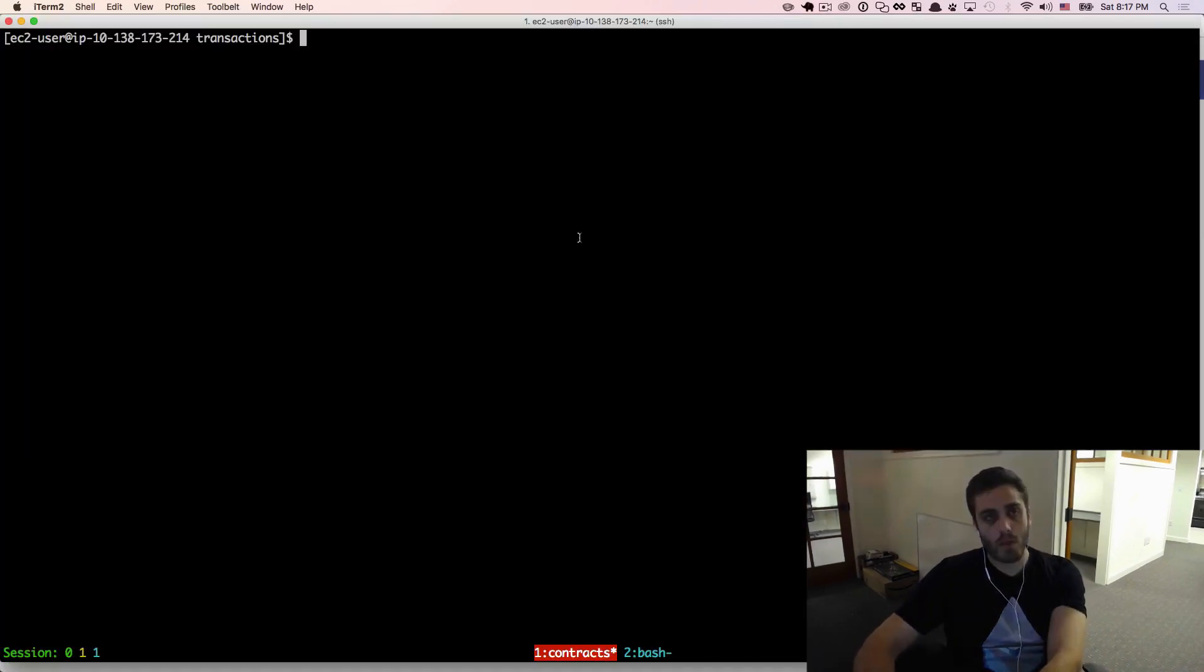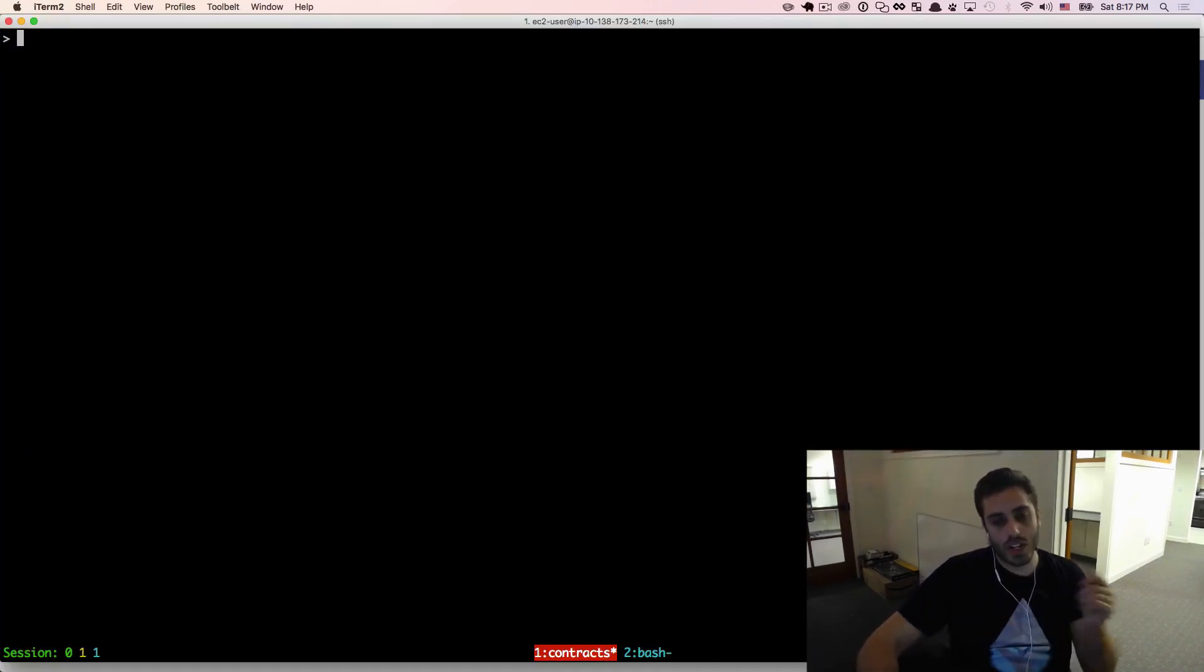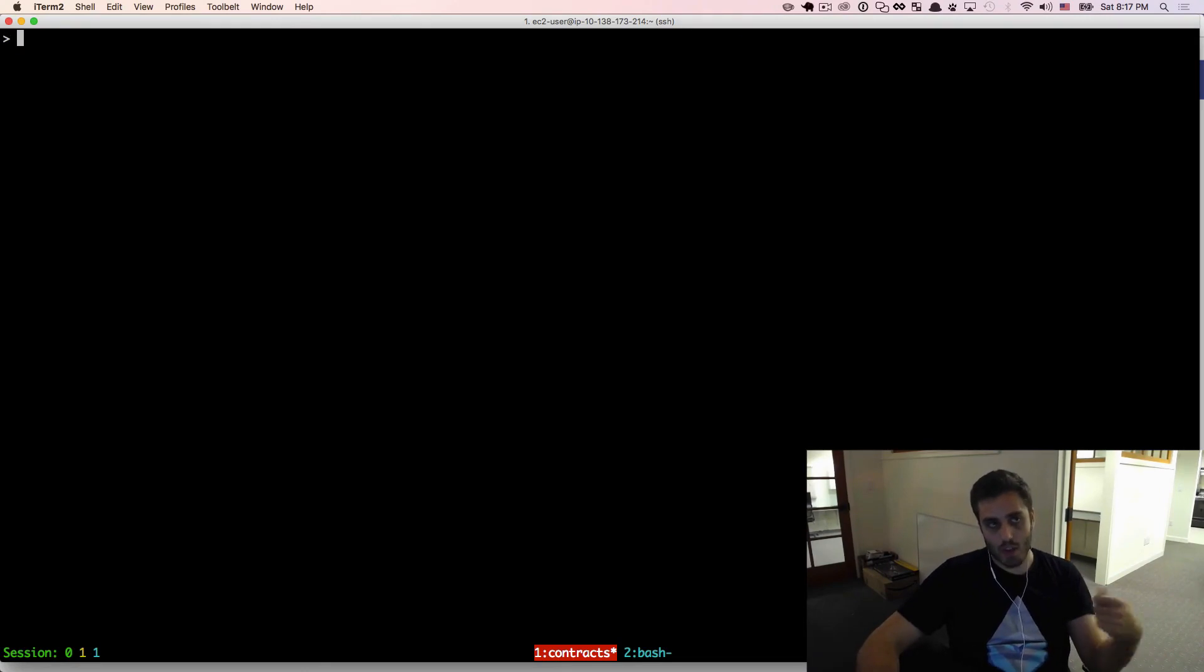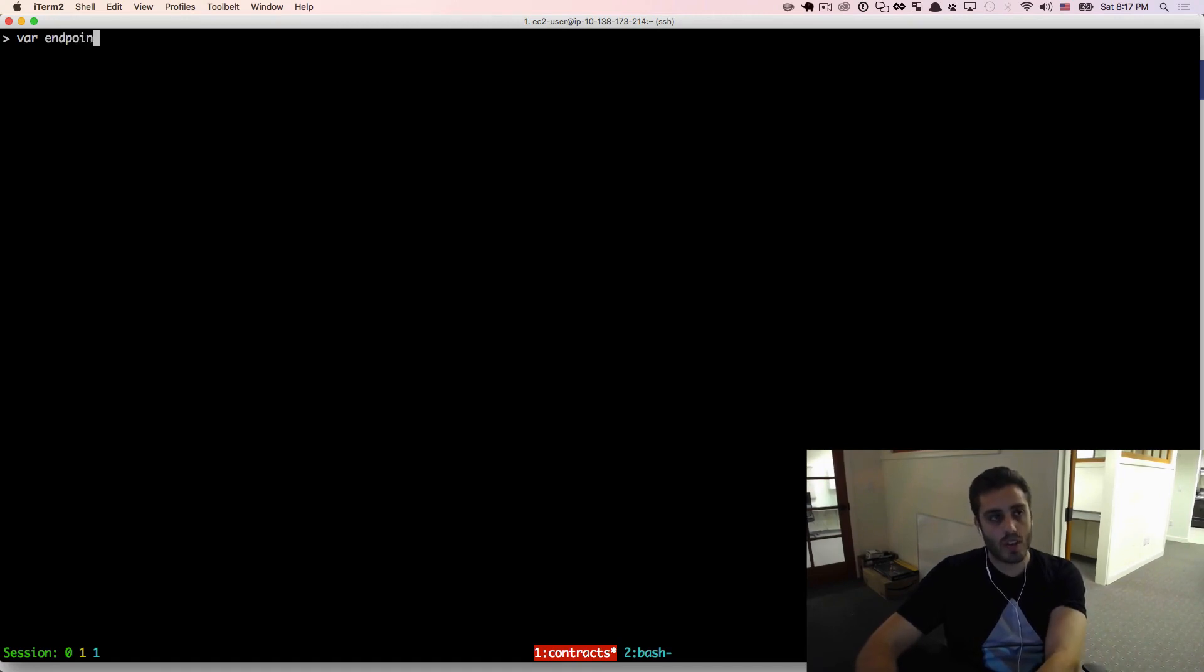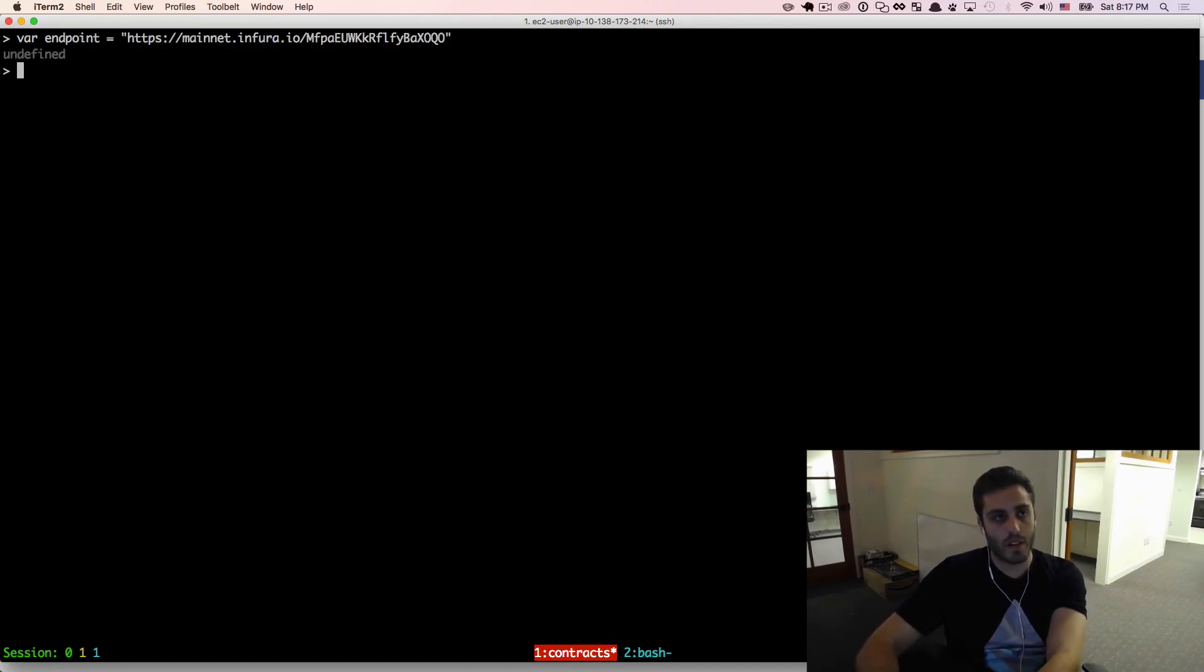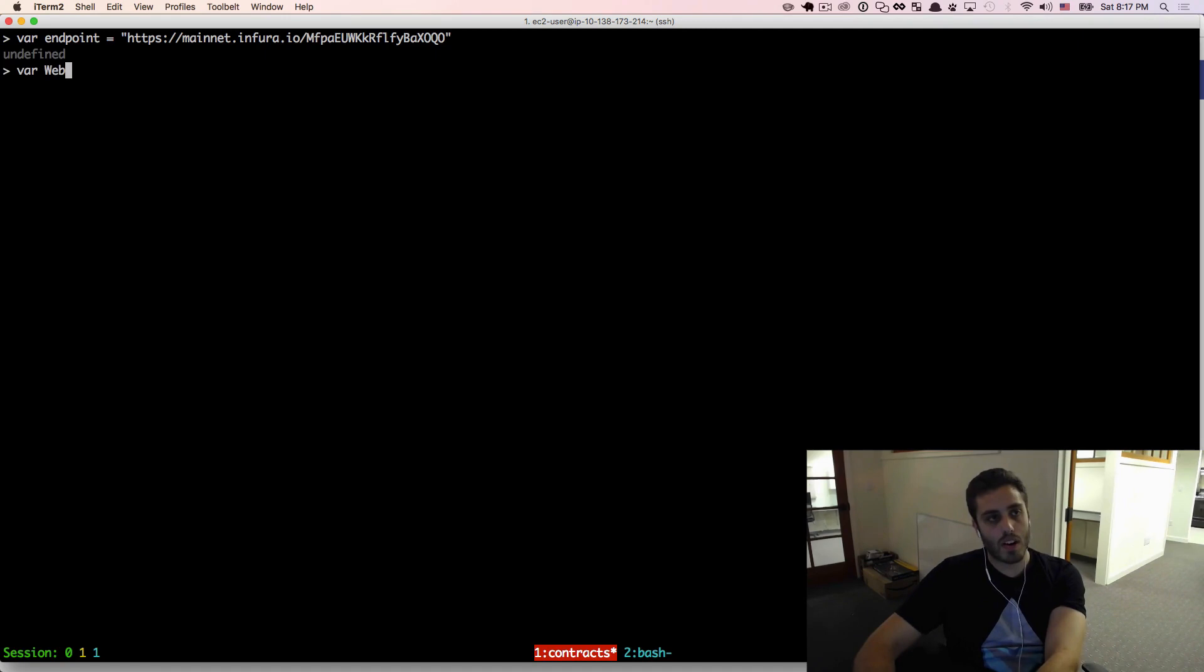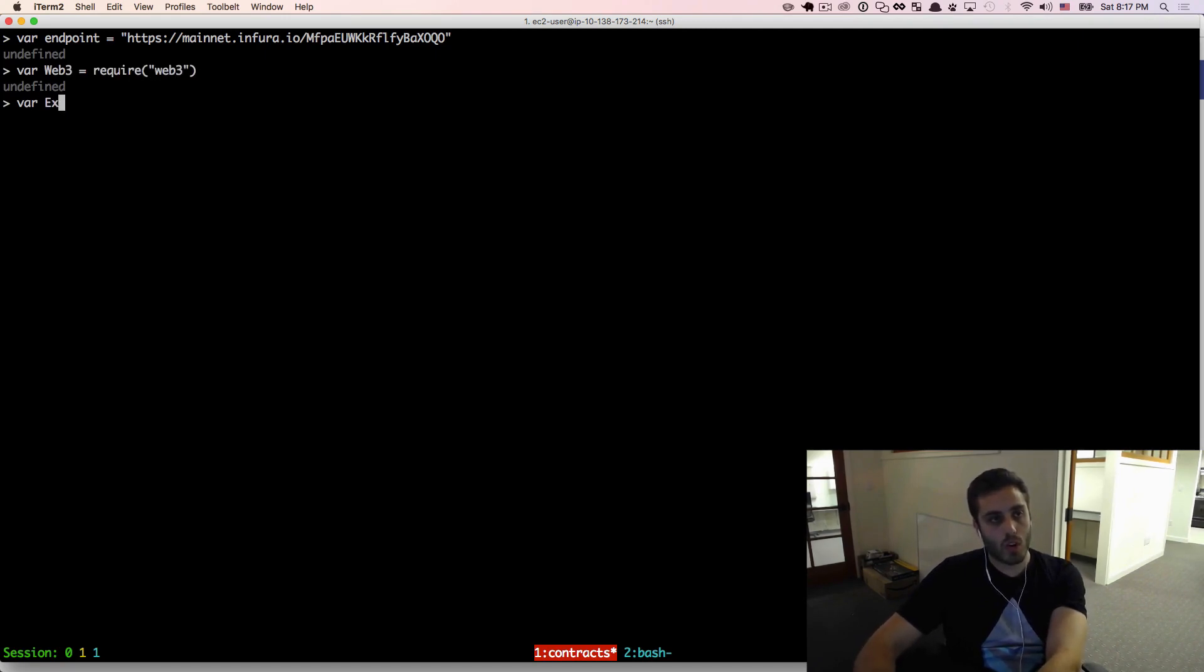Now I'm going to open up my node console and notice that we don't even have an instance of TestRPC running. We are going to connect our node console to the main Ethereum network. Let me store this endpoint in a variable called endpoint, and then I'm going to require my libraries. I'm going to require web3, and I'm going to require ethereumjs-tx as well.